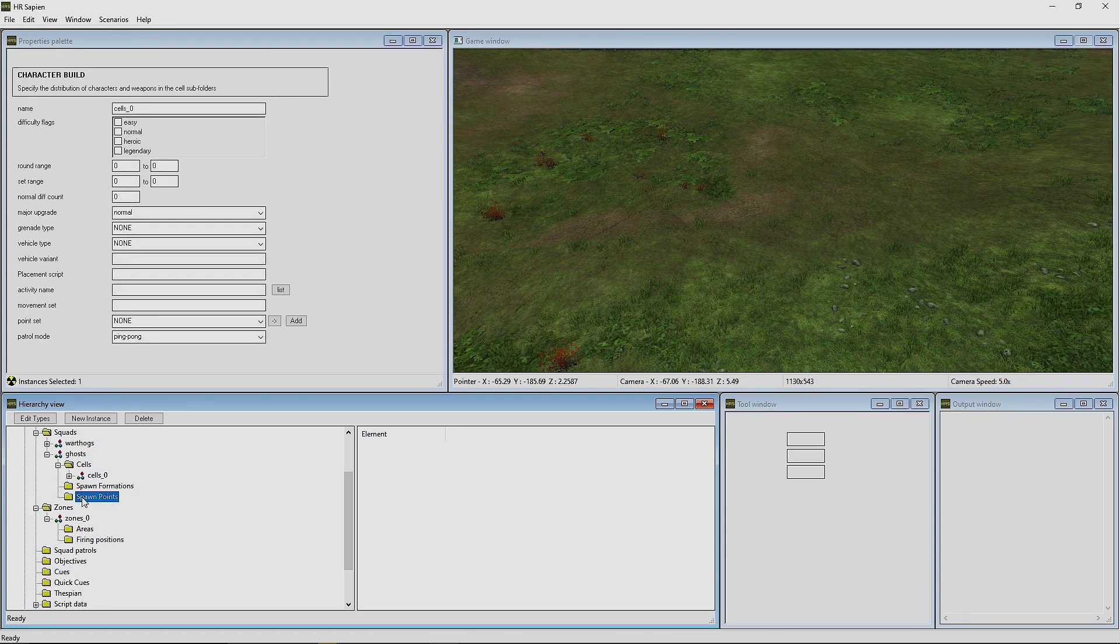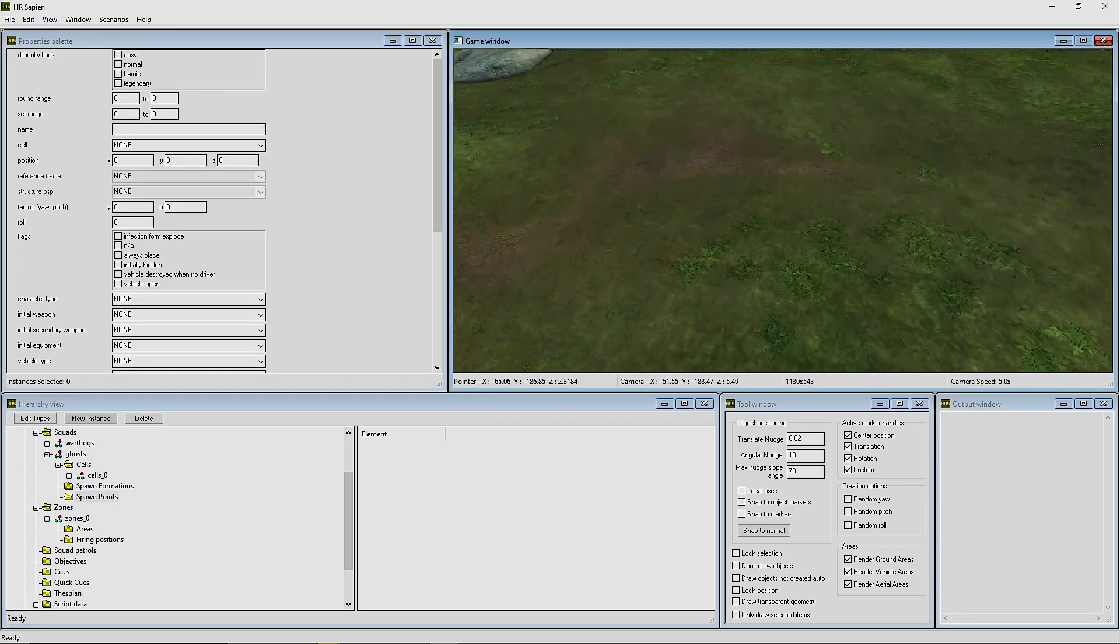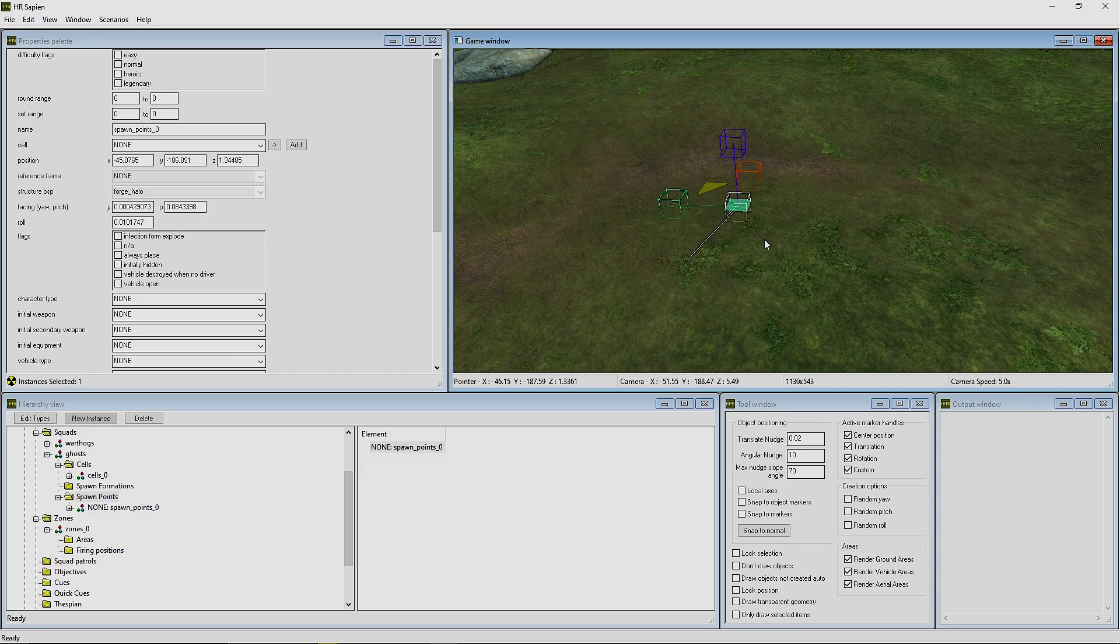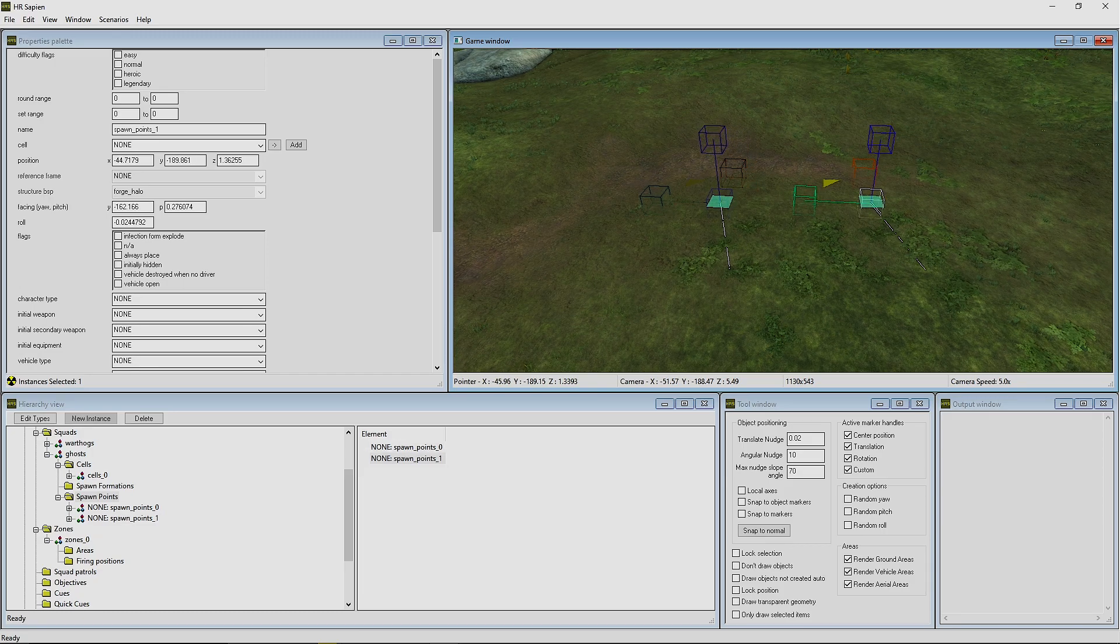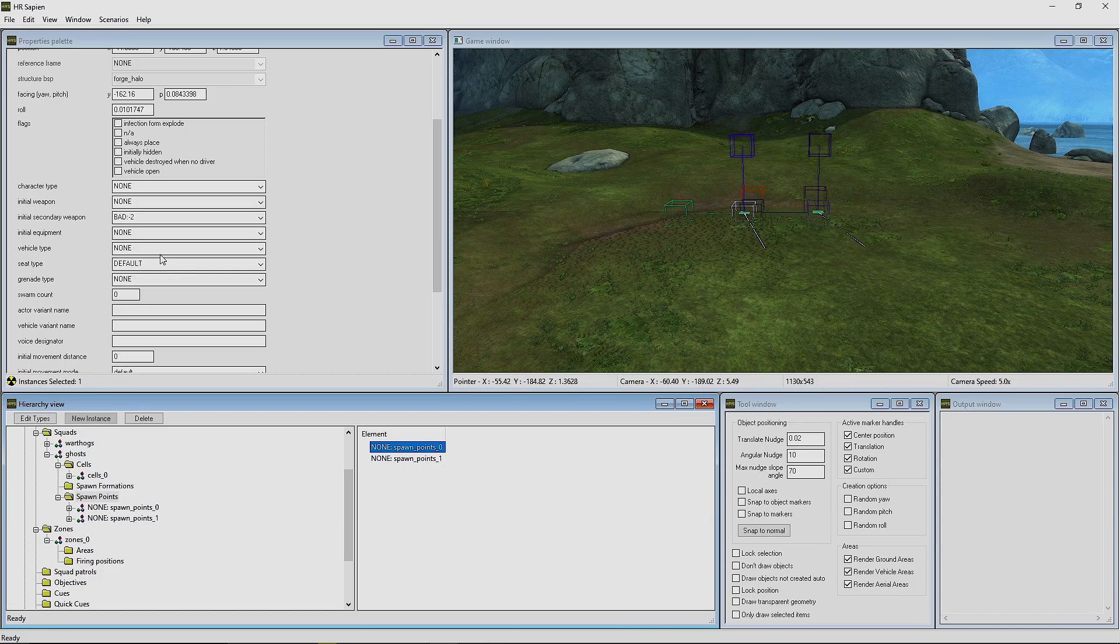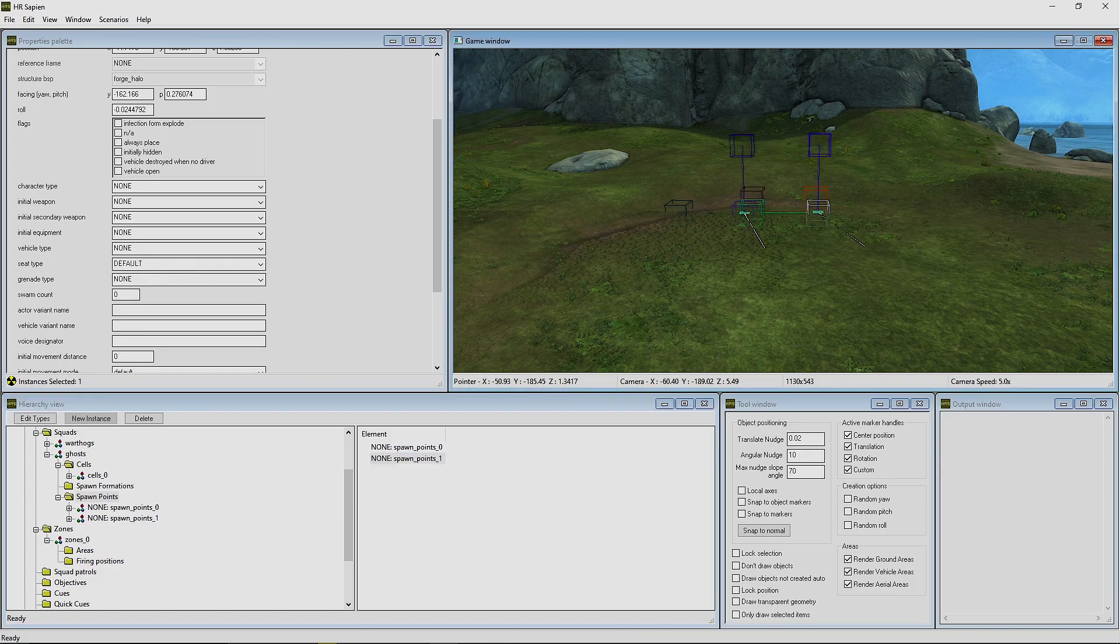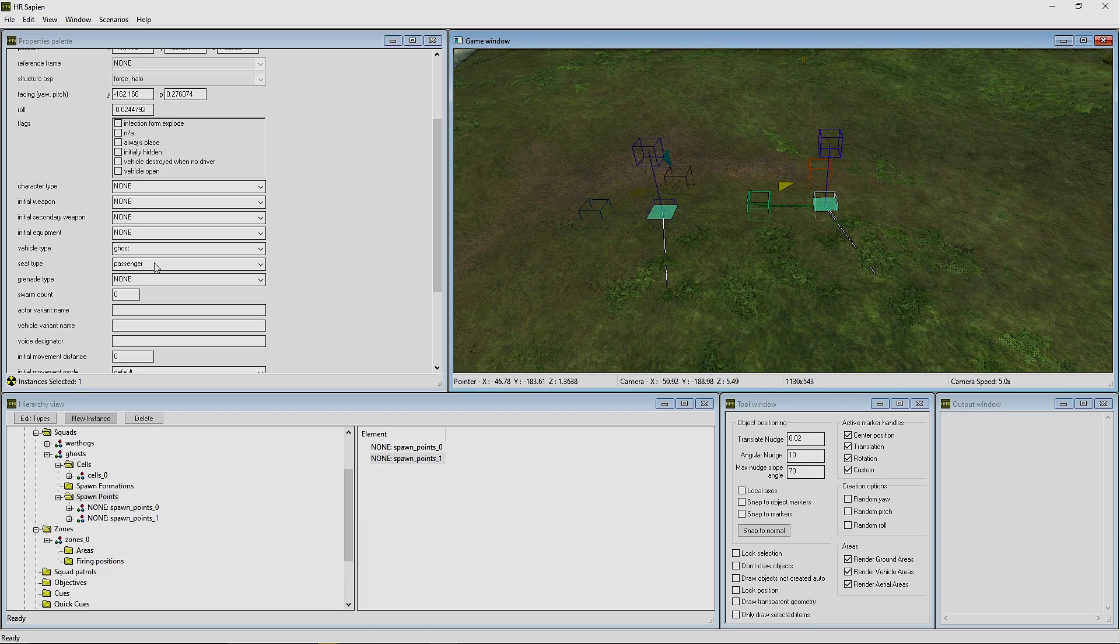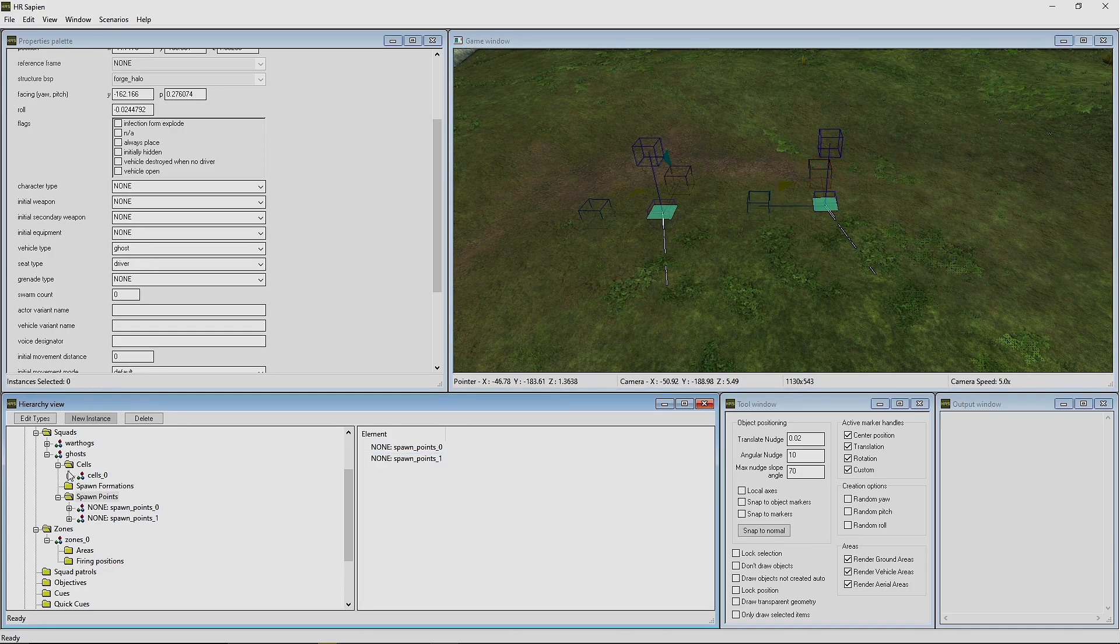We're going to change where these guys spawn. We're going to create two spawn points for the Ghosts. There we are—two spawn points. These are going to be changed to Ghost and Driver because there's only a driver's seat for Ghosts.